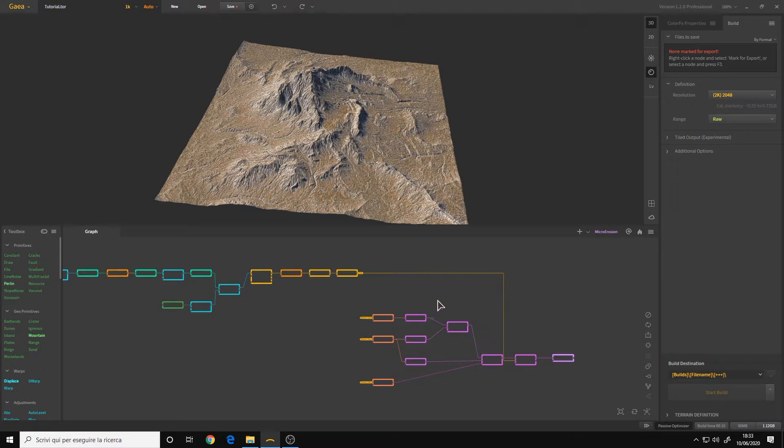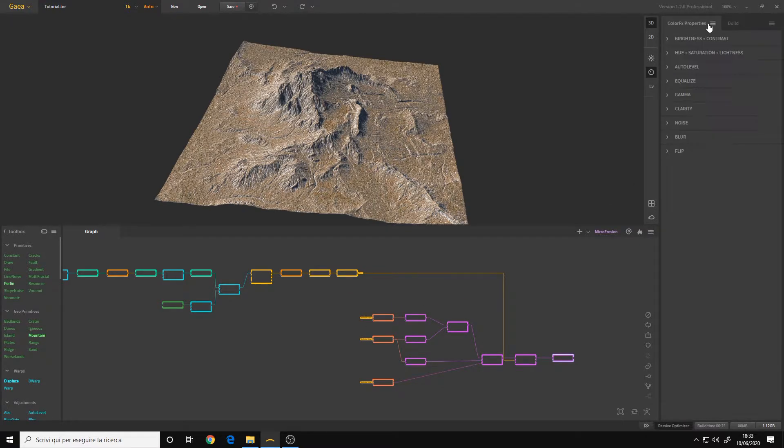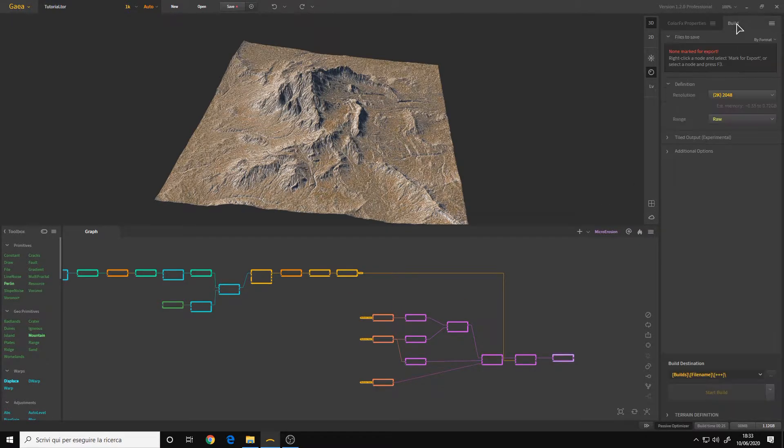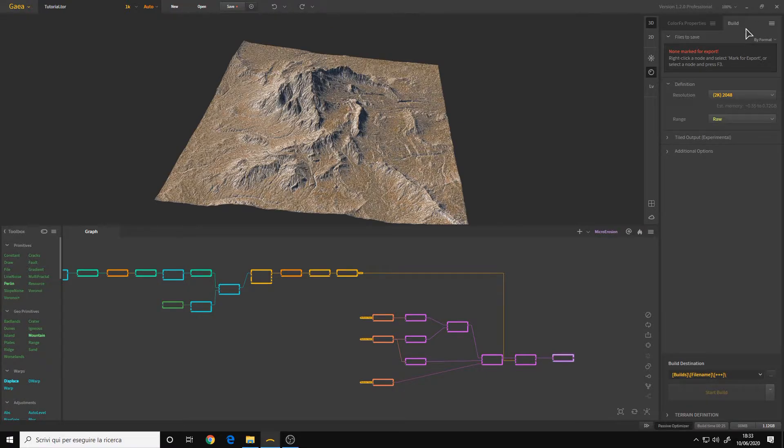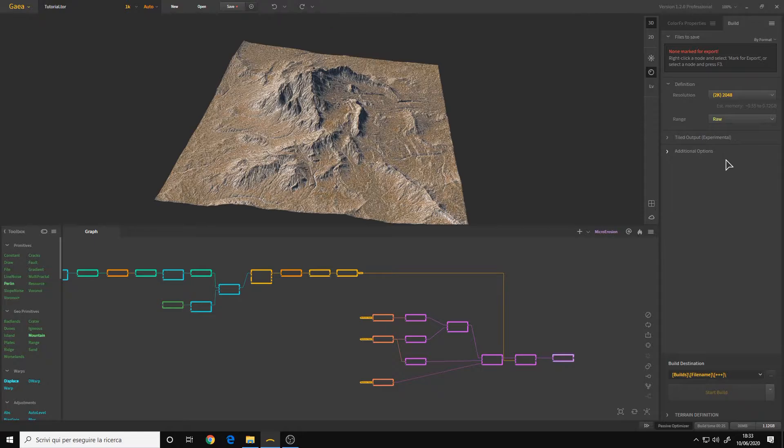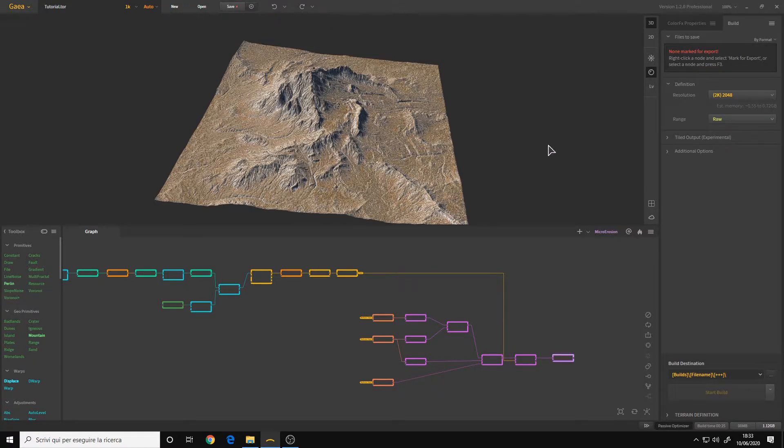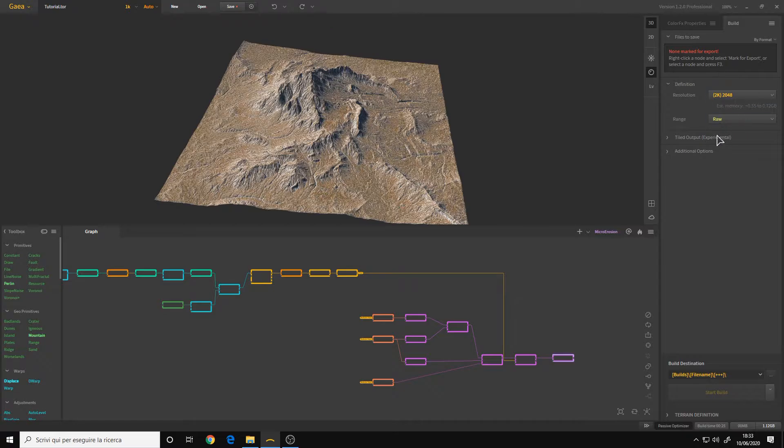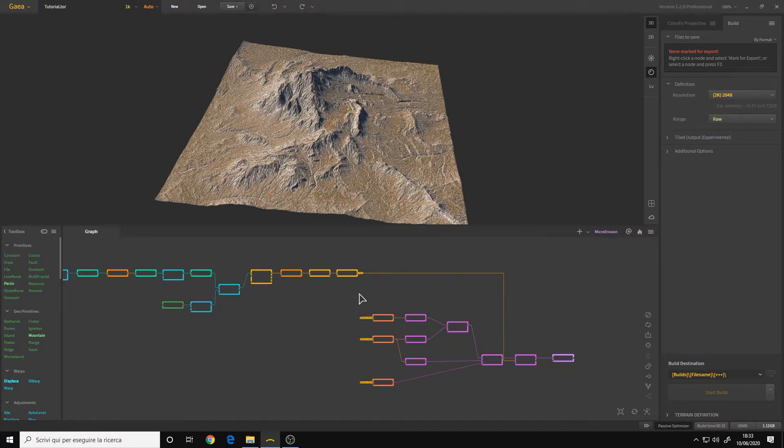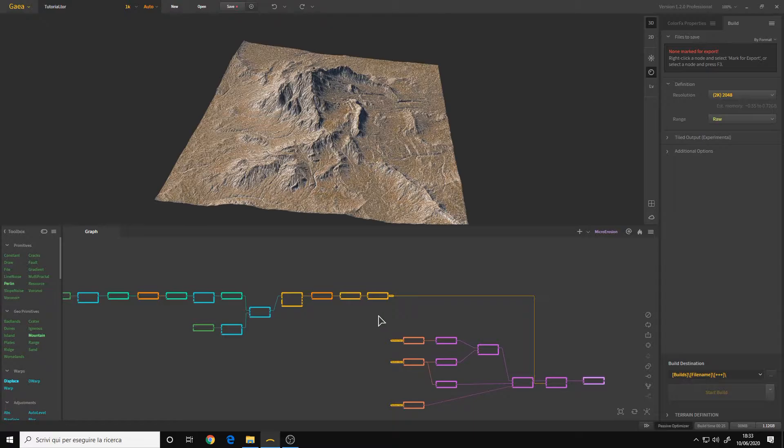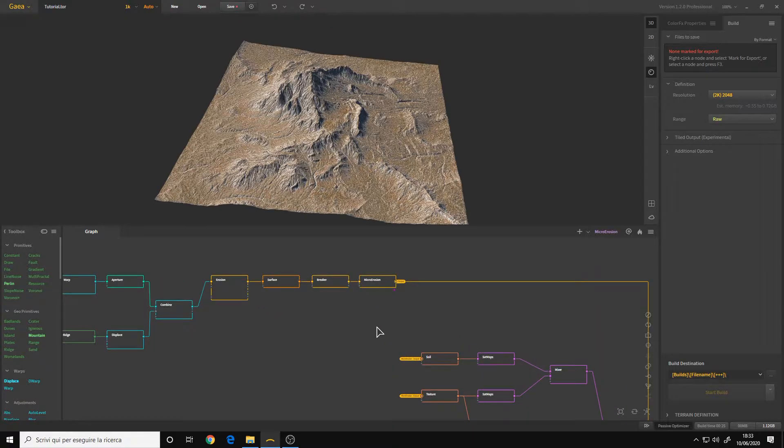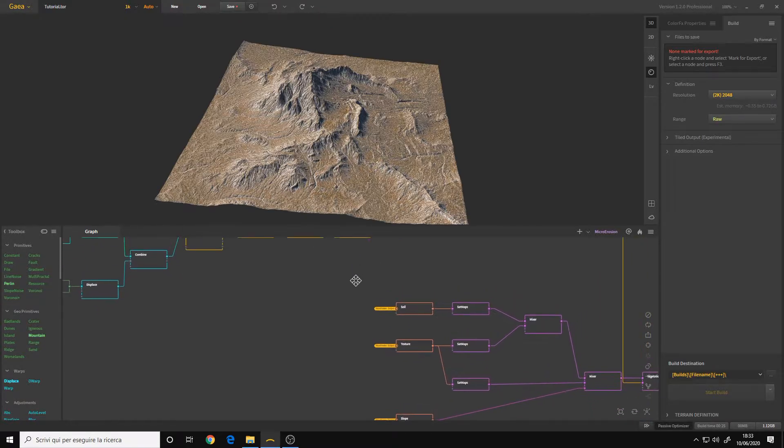It's very simple, we go to the build panel here on the right and here we have all the exporting options. However, we have a message that says non-marked for export. Because before building our final terrain and export it, we must choose what nodes we want to export.